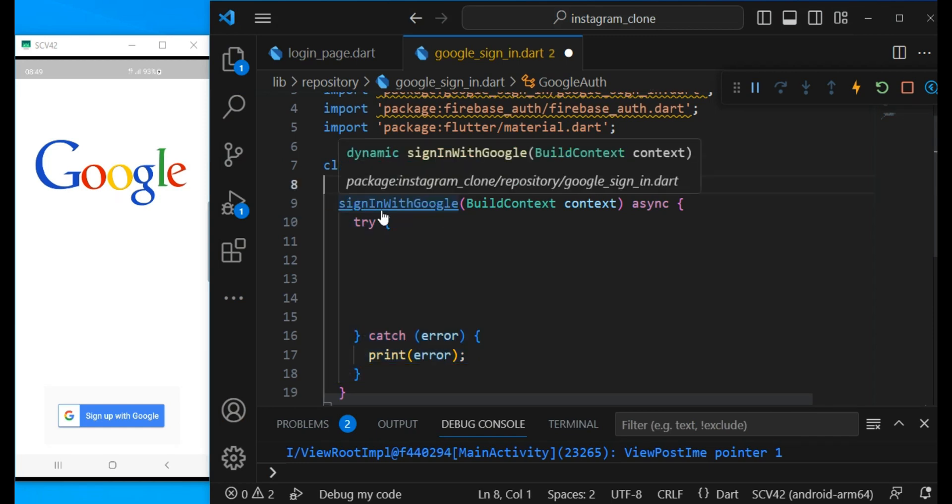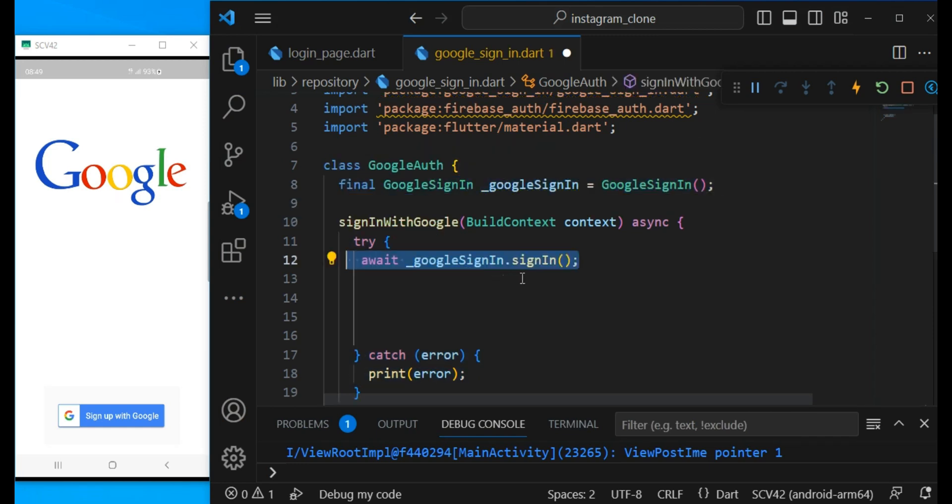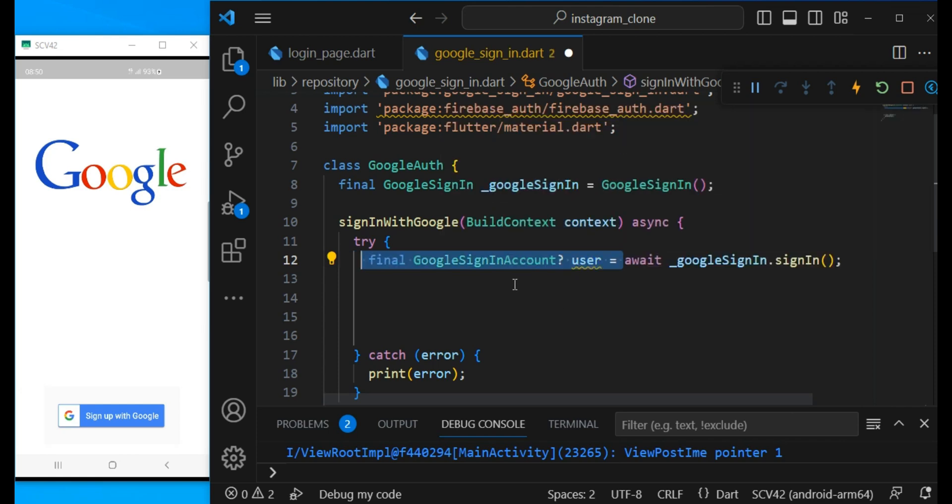Now let's create an instance of GoogleSignIn which I can call the sign in method. By calling this sign in method, I will allow the users to choose their account from that screen. And I can put it inside this user which is the type GoogleSignInAccount.